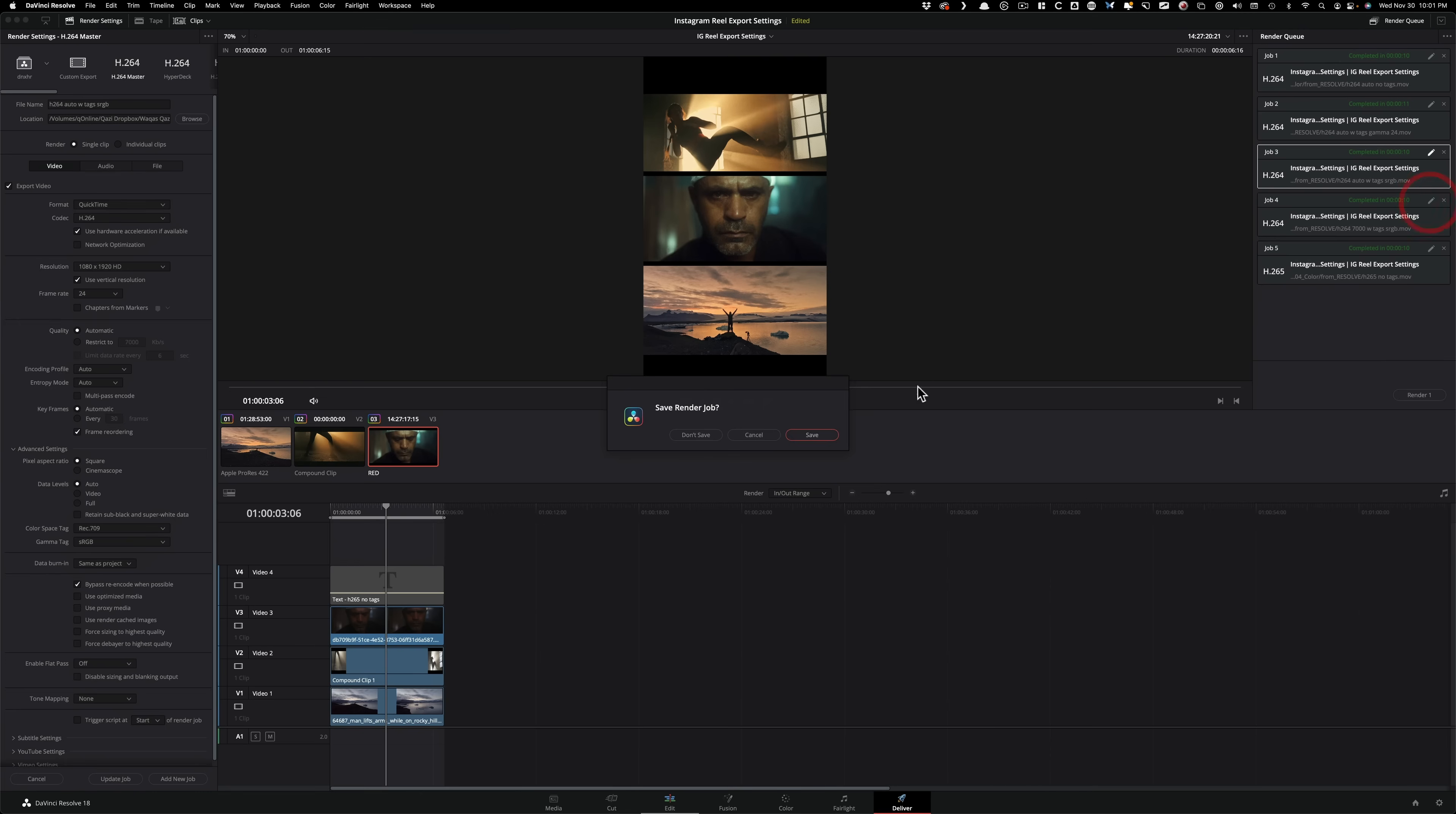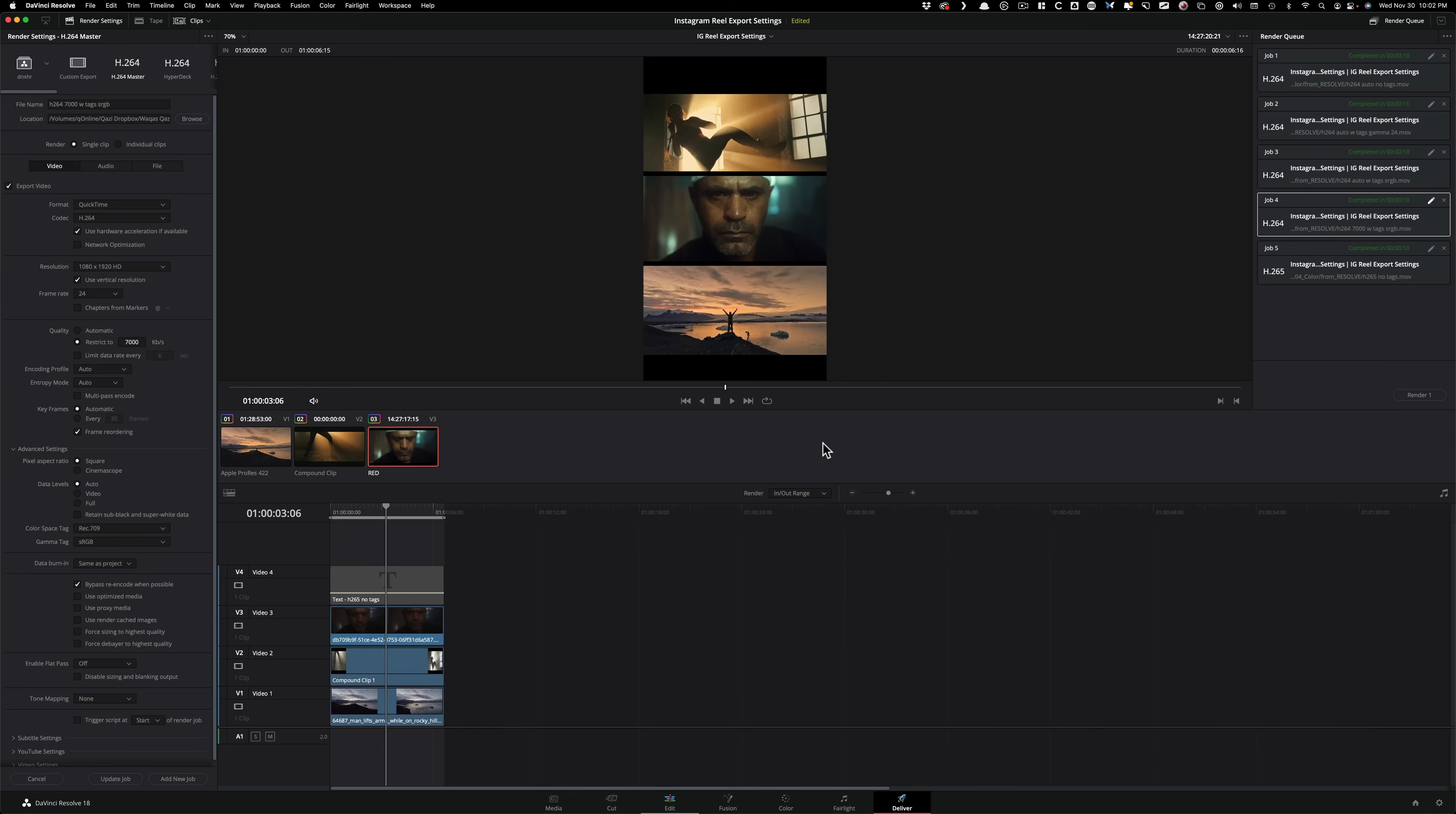Coming down to version number four, I restricted the quality to 7,000 kilobits per second because if you give Instagram too big of a file, it's going to recompress it. Their encoding processing is way worse than what you would do here inside Resolve. So I'm bottlenecking it on my end so Instagram doesn't have to do anything else. There is no white paper on it. For YouTube we have white paper that tells you what your file sizes should be. I came up with 7,000 kilobits per second where the quality is not too low. For the color space tag and gamma tag, I left it REC.709 and sRGB.